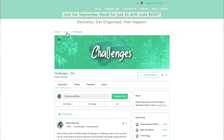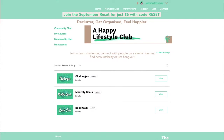But if we are running a challenge, we do it in here. You can also use this space if you're running any of your own challenges — feel free to use this area, or maybe you want someone to join you on a challenge or do a challenge with a couple of people.